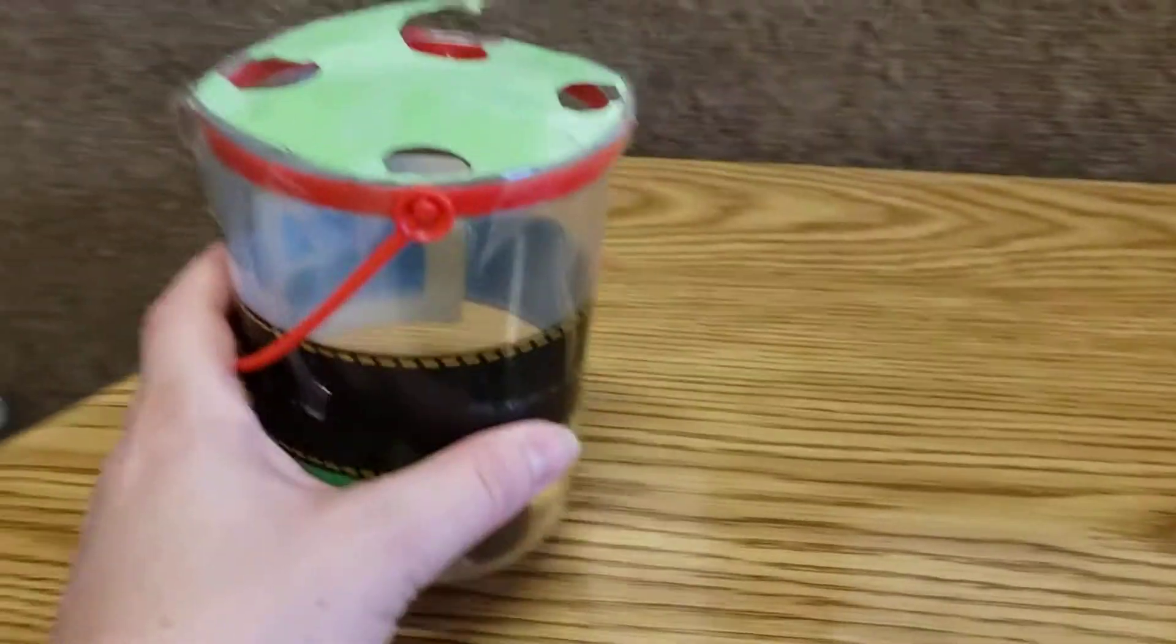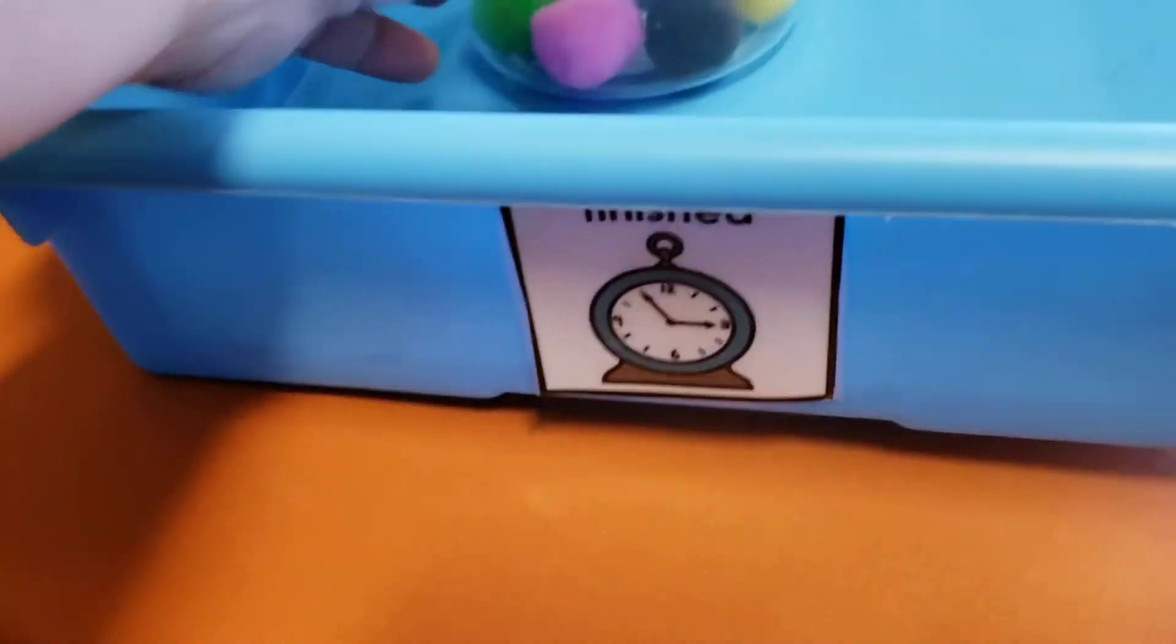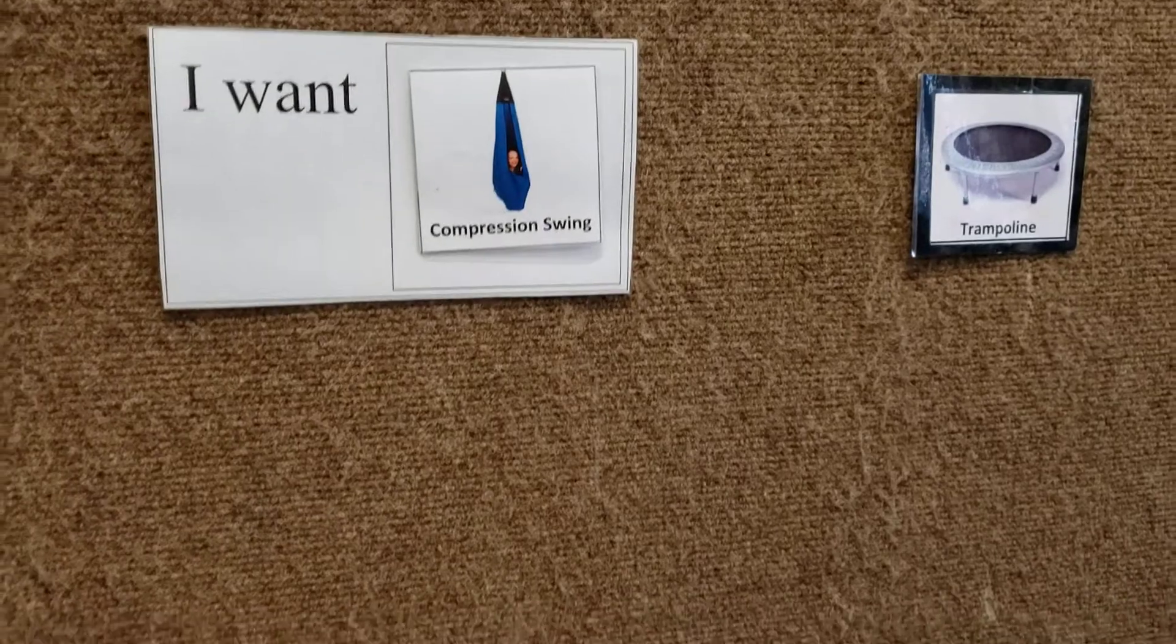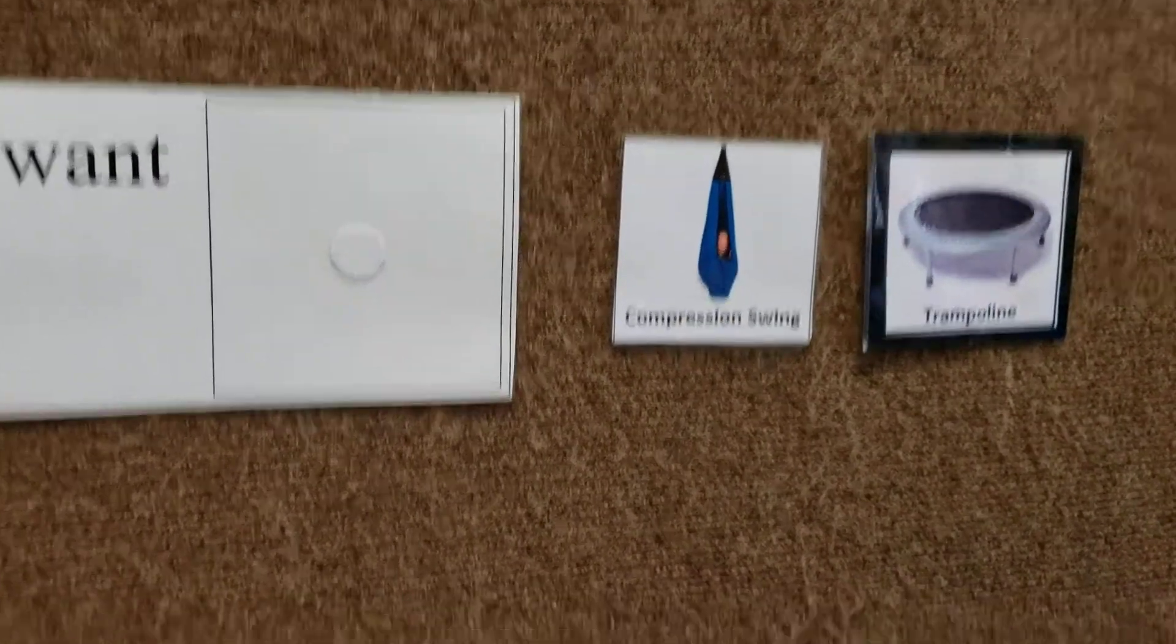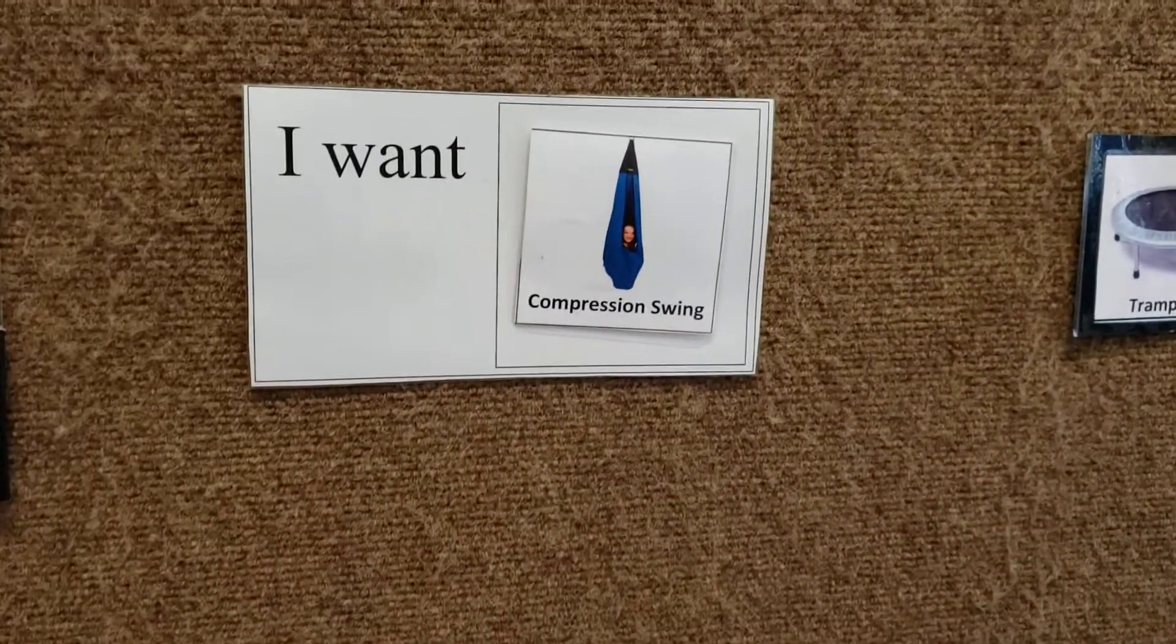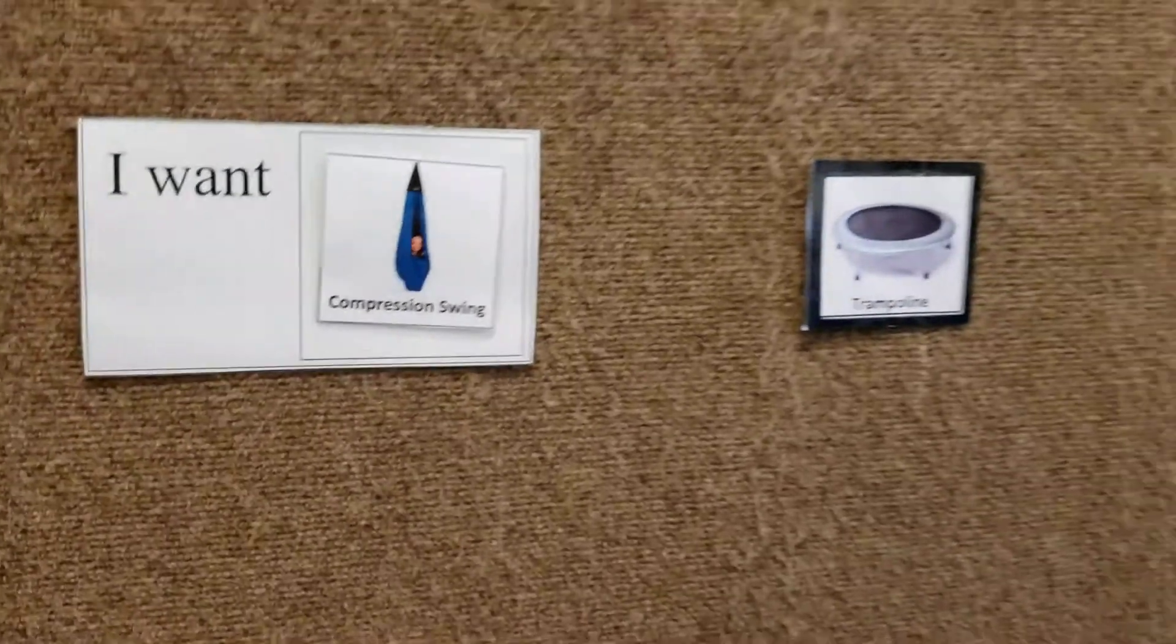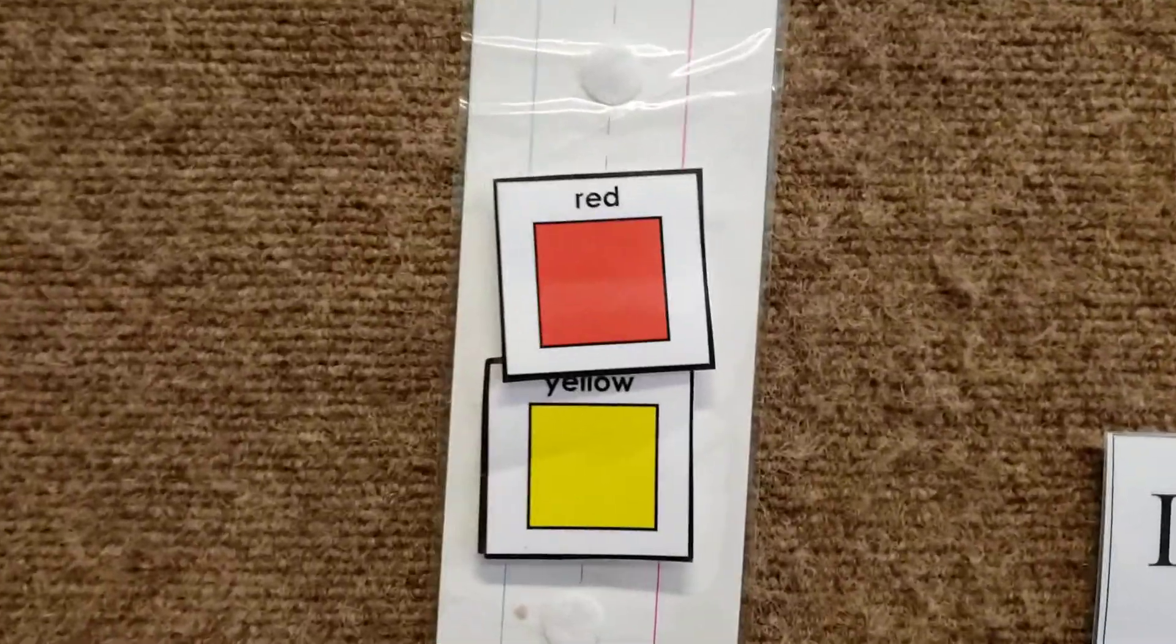So once he's completed the activity, he moves it over into the finished bin. And if he needs a break, we use his speech device for him to press break. We let him again choose which activity he would like to do. Again, usually compression swing, he takes that off, puts it on there, goes over to the swing. We use a visual timer with an alarm so he knows when time is up. And then we can progress.